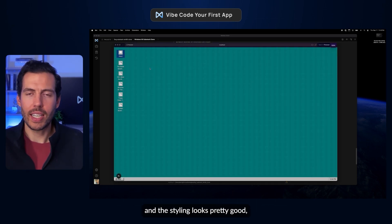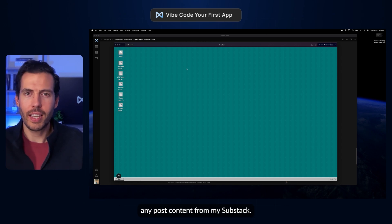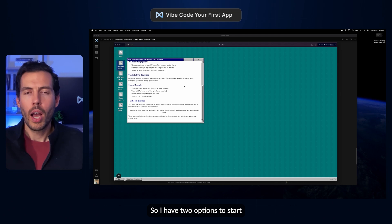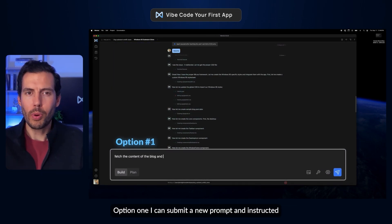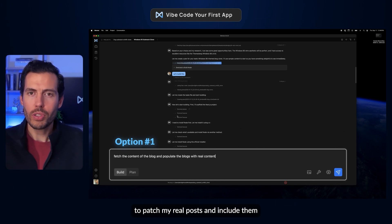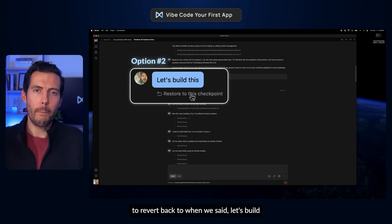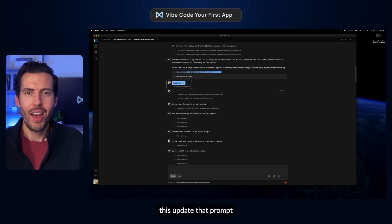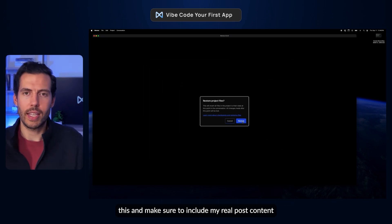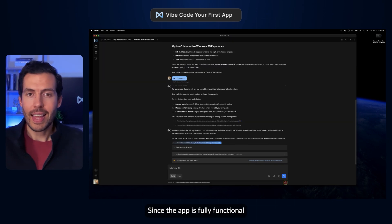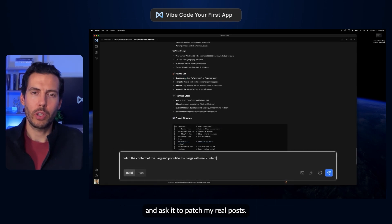You can see that it got the app working and the styling looks pretty good, but it didn't actually include any post content from my Substack. So I have two options for iterating. Option 1: I can submit a new prompt instructing it to fetch my real posts and include them in the site. Option 2: I can use the built-in Memex checkpoints to revert back to when we said let's build this, update that prompt to include my real post content, and try again. Since the app is fully functional and I like the styling, I decided to take option 1 and ask it to fetch my real posts.